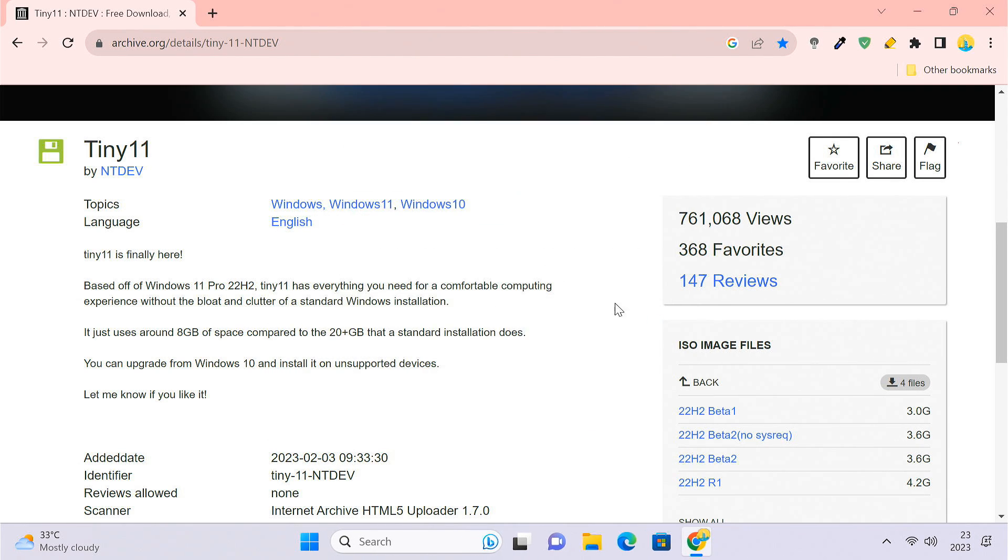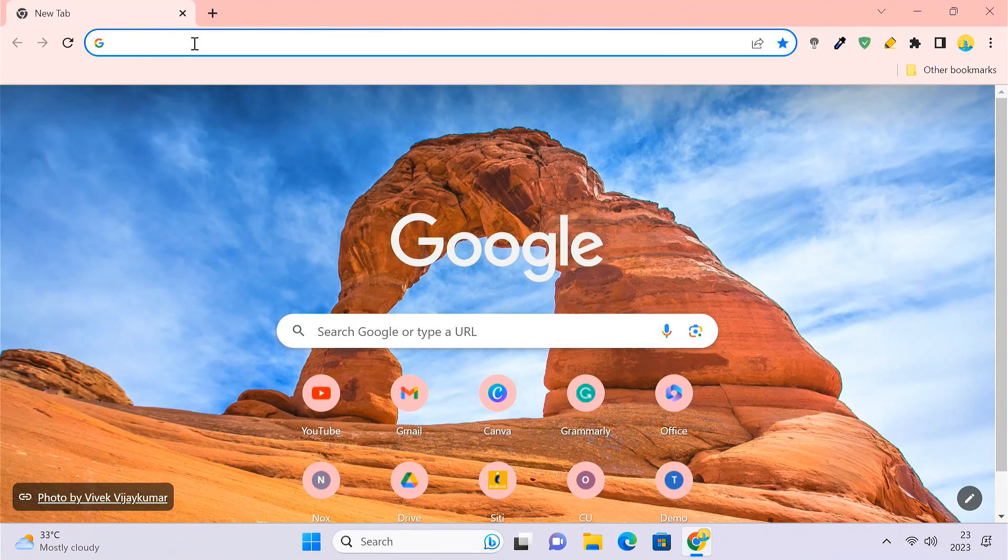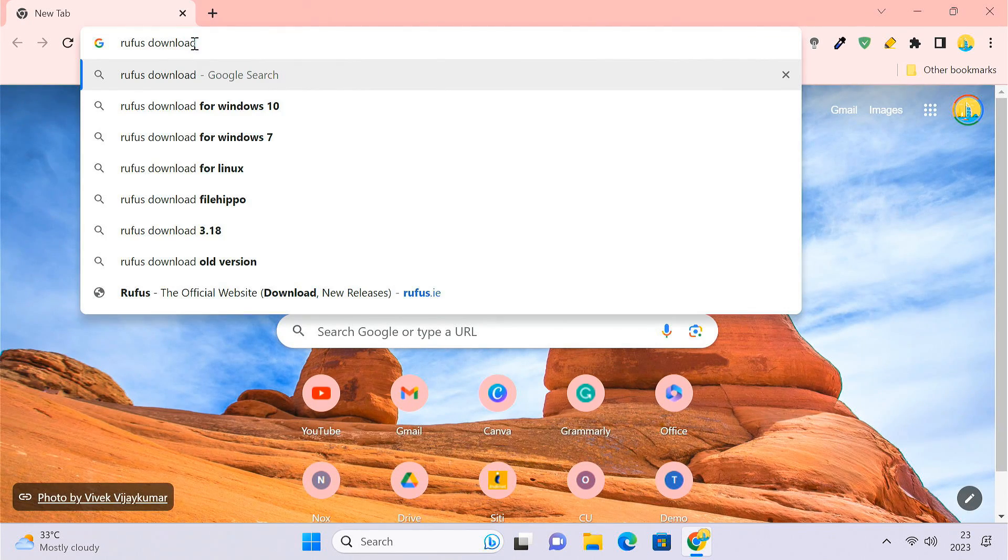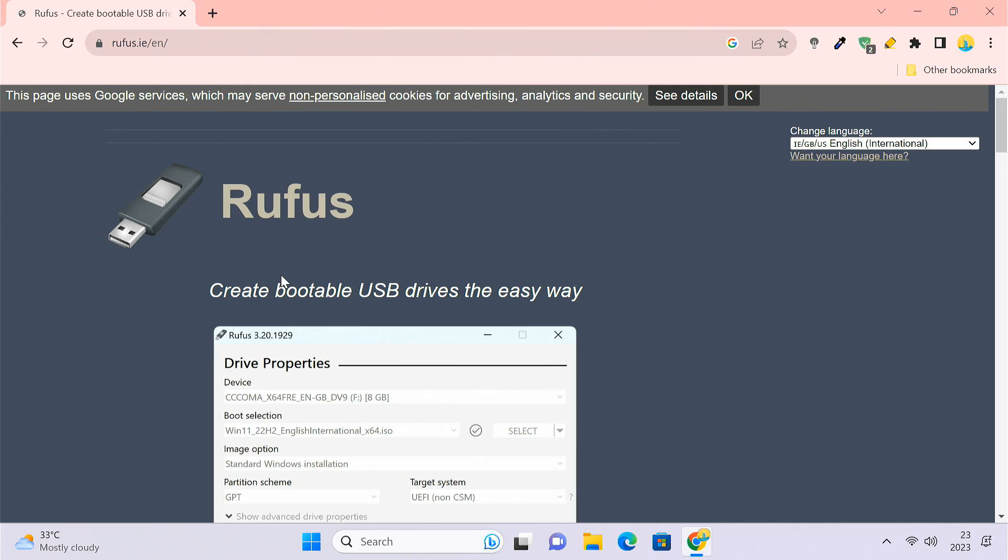Once the file is downloaded, you'll need to create a bootable flash drive for the ISO file. We'll use Rufus to create the bootable USB drive.